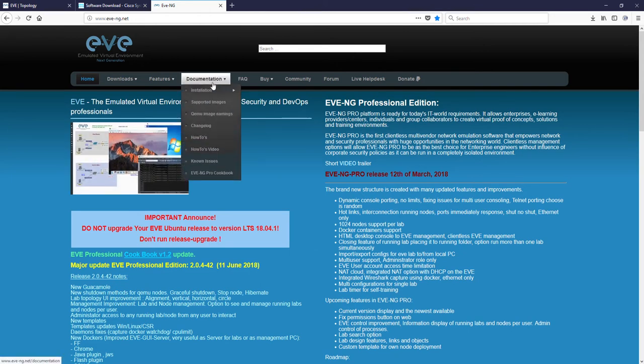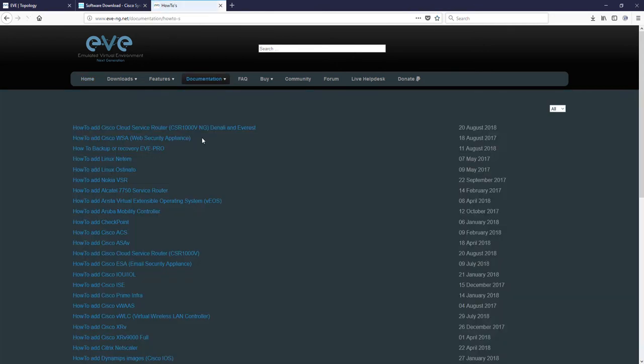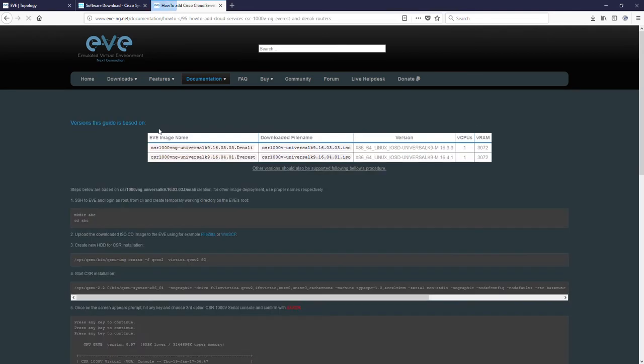Under documentation, how-tos, you will find all necessary steps for Denali and Everest installation. Let's go in. First, you have to obtain ISO media installation from Cisco.